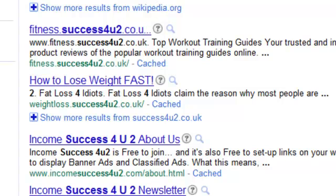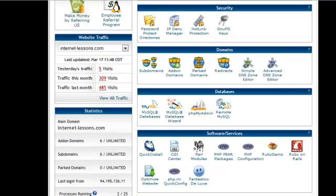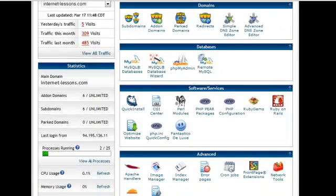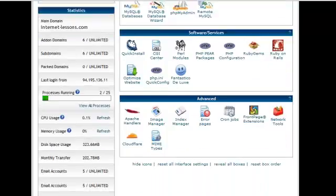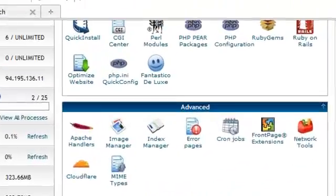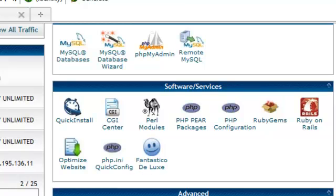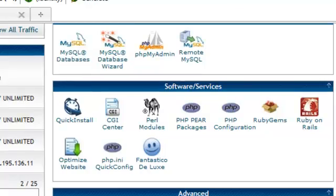So that is what a subdomain is. If we scroll down a bit further down the page, we can see Fantastico. Now Fantastico is something we're going to look at in another video because that's what we're going to use to install WordPress onto our website. So we'll come back to that one in a later video.